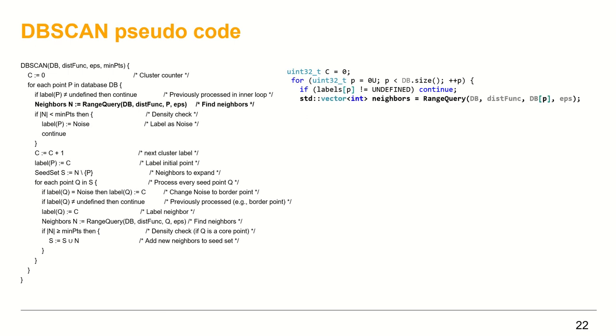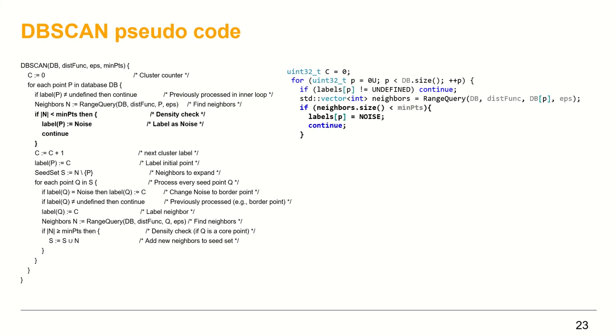Call the range query function to get the neighbors of the point db at p. We will look at range query implementation soon, but for now we assume it's given and it returns a vector of indexes of the neighbor points. If the neighbor vector size is less than min_points, assign the noise label to the point under test and continue.